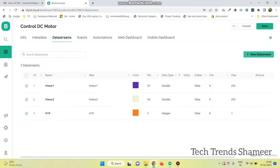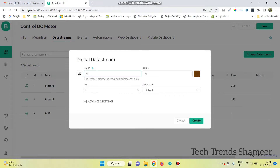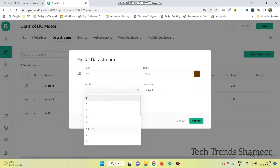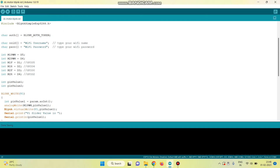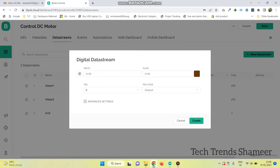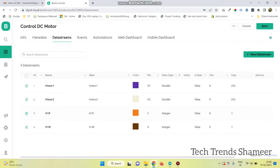Click new data stream again and select digital. This one is to turn the motor in the backward direction. Here we need to select the pin as 4, because we selected pin D2 and the corresponding GPIO pin is 4. And click on create. Now create two more variables for the second motor.